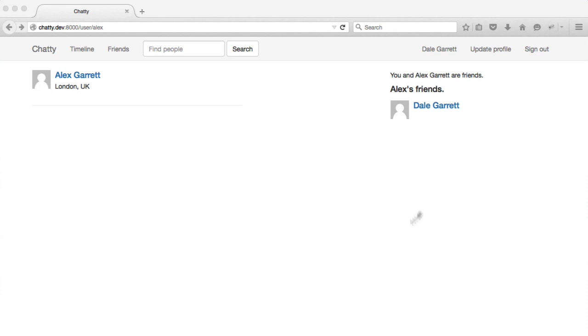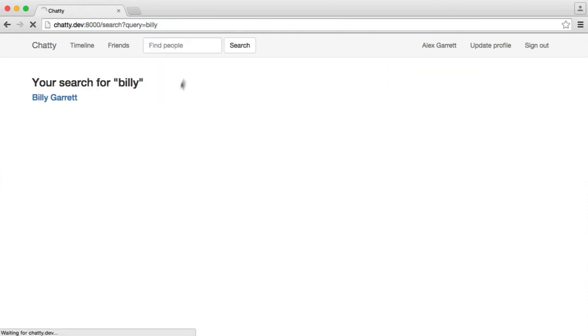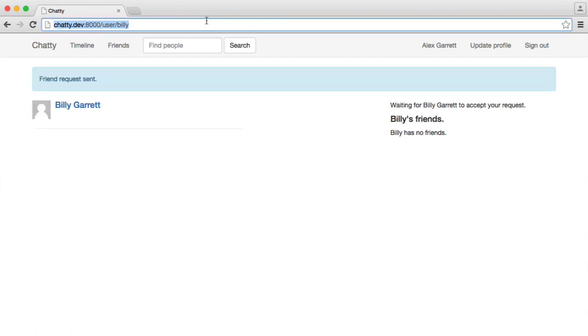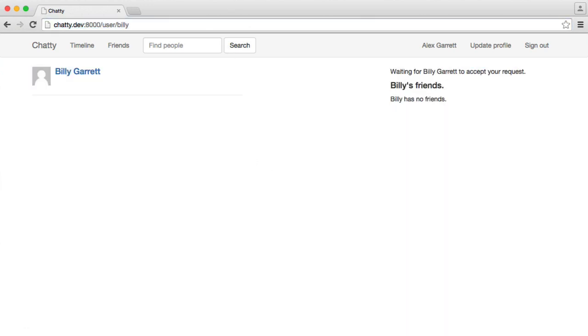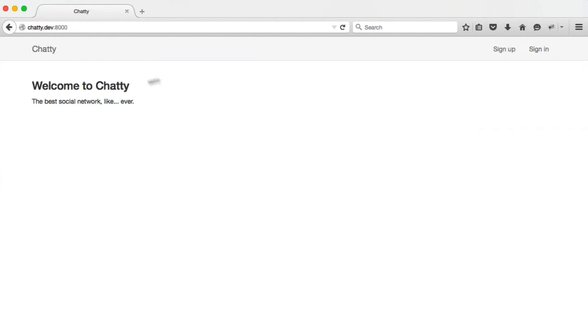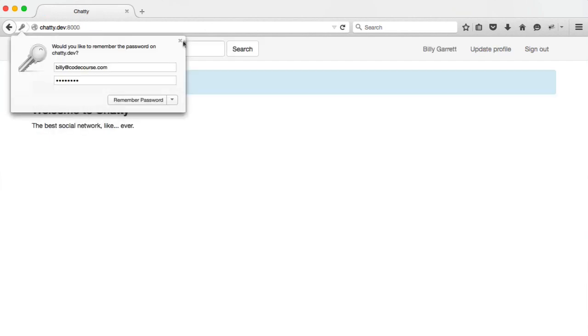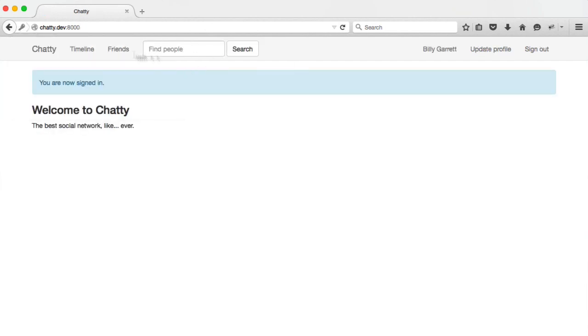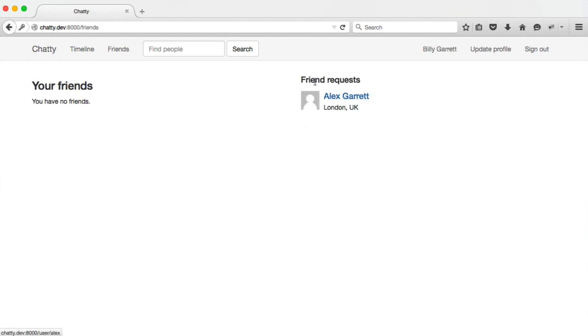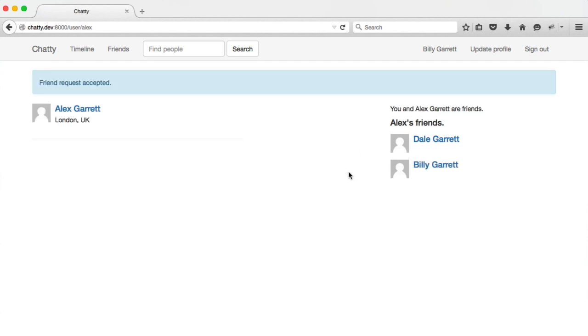We can test this with other users as well. So for example, let's just go over to my profile, and I'm going to add Billy as a friend. So I'm going to search for Billy. We're obviously not friends, so I can click add as friend. I'm waiting for that request. Let's just sign out of Dale's account here, and we'll sign in as Billy, and we go over to our friends list here. You can even show something on the home page if you wanted to, and you see friend request. So I click on that, view Alex's profile, I accept, and there we go.